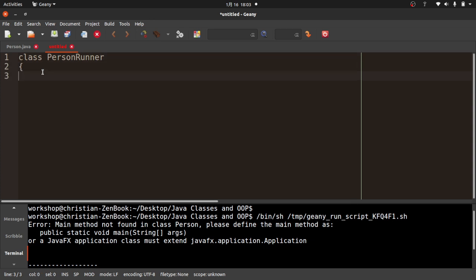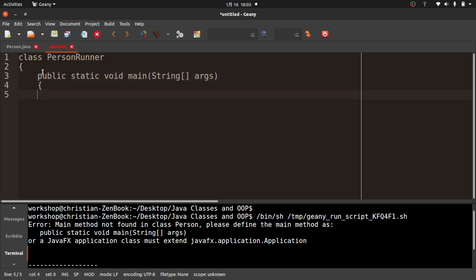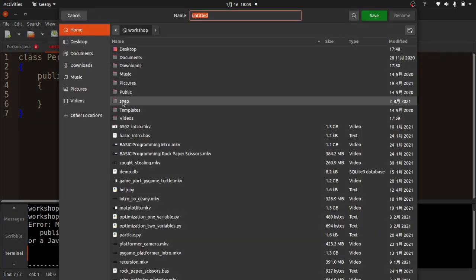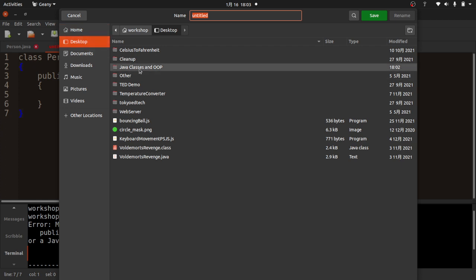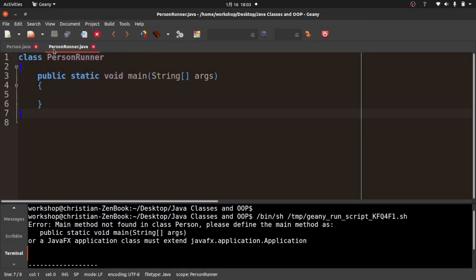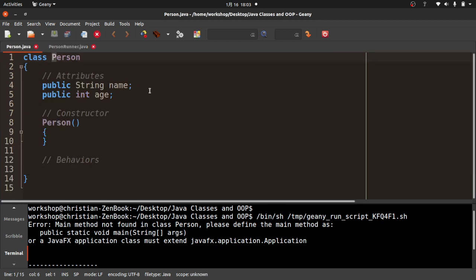I didn't have to call it PersonRunner, but that's what I'm going to call it. This is where I'm going to put my public static void main(String[] args). I'm going to save this in the same folder as my other file, and call this one PersonRunner.java. Whatever I call it, the file name has to match the class name — note the capitalization: capital P here, capital R here.